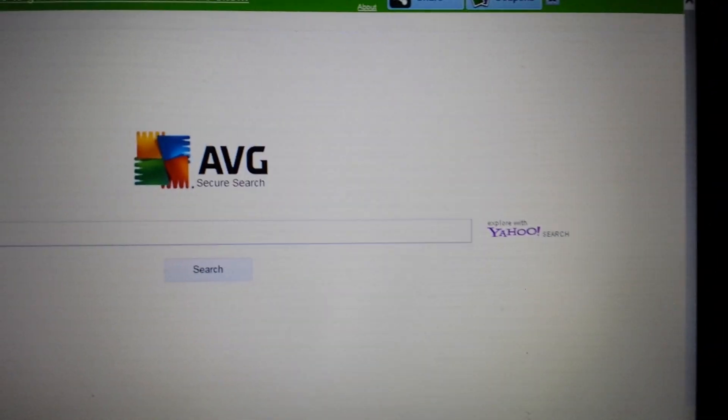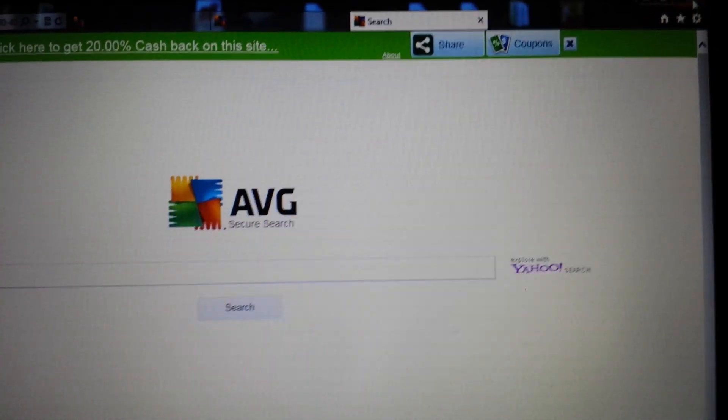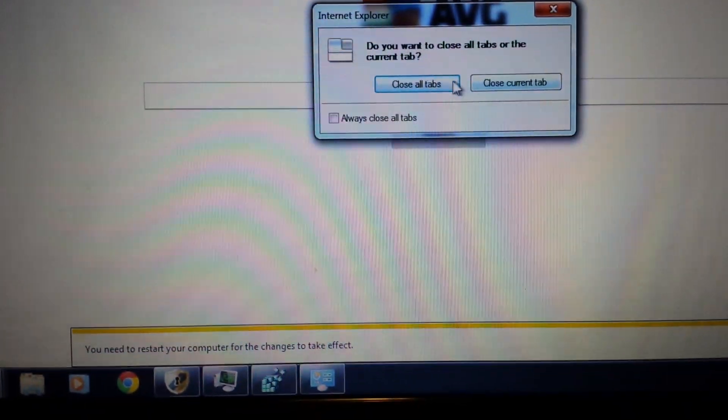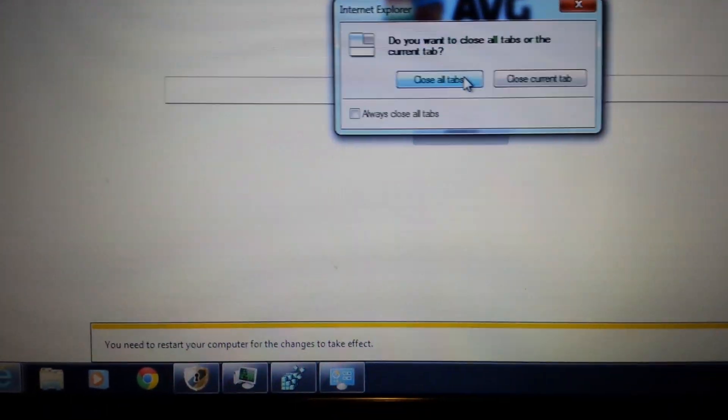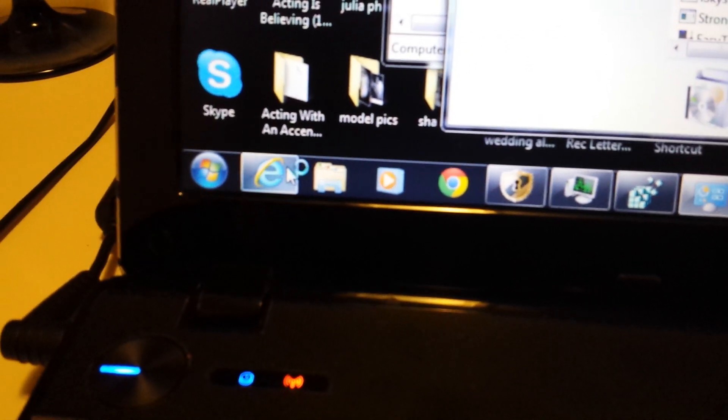Now I'm going to go back in here. Well, actually, let me go ahead and close it. And then I'm going to go ahead and reopen it.